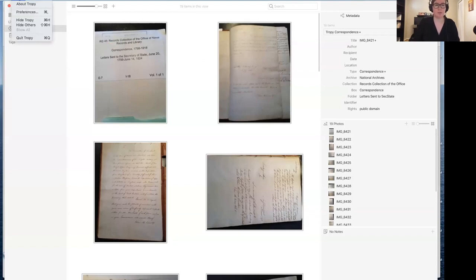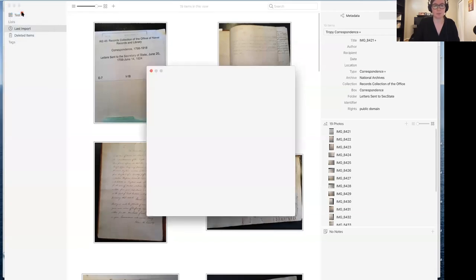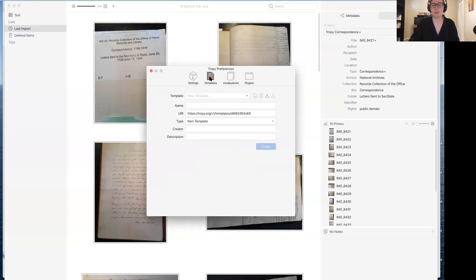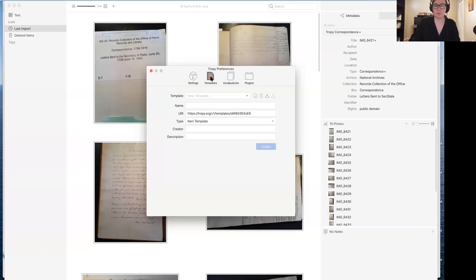In order to do that, I'm going to go to Tropy > Preferences — and it looks a little bit different if you're working on Windows, where Preferences is under Edit. We're going to go to Templates. The nice thing about templates is that they can be anything you want. One of Tropy's most powerful features is its customizable templates. So if the information you want to know about your item doesn't fit neatly into one of those standard templates, you can edit a template or make your own completely from scratch. Unless you have a really good reason, I don't recommend starting from scratch — I recommend copying one of the existing templates and just editing the fields you care about.